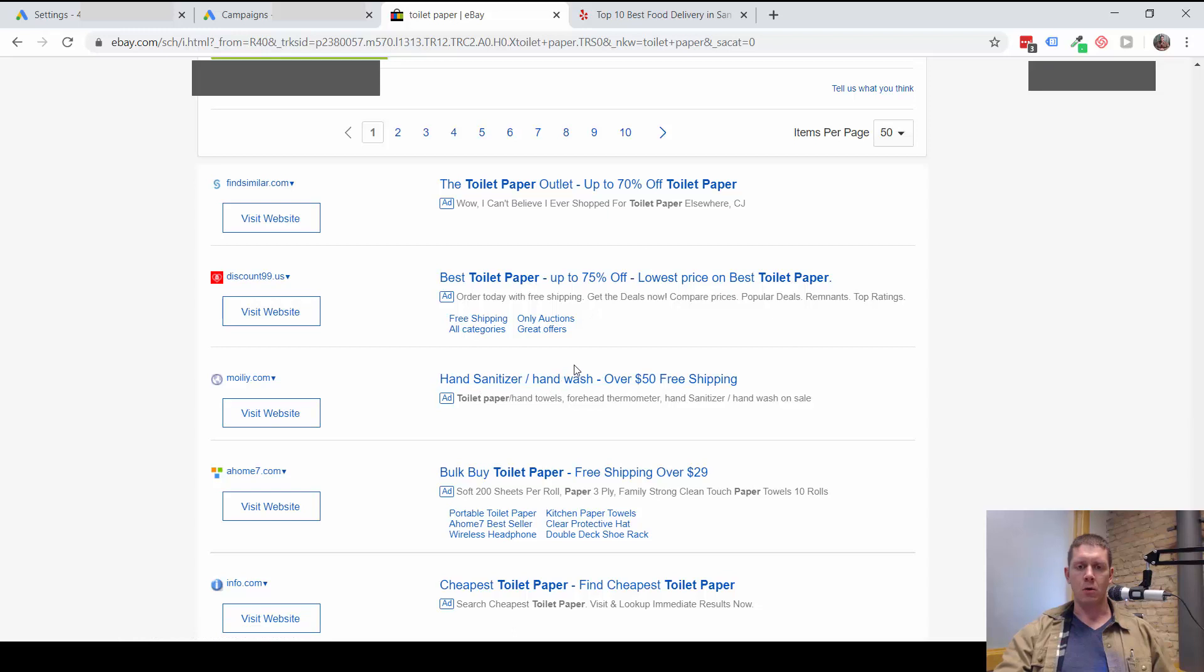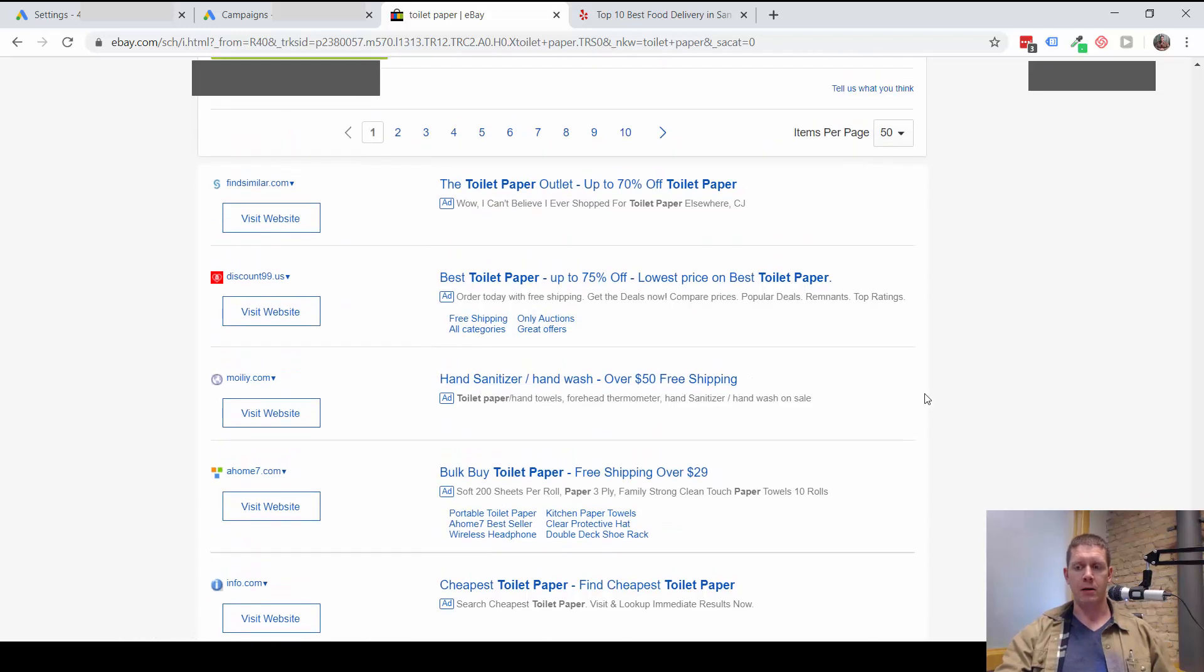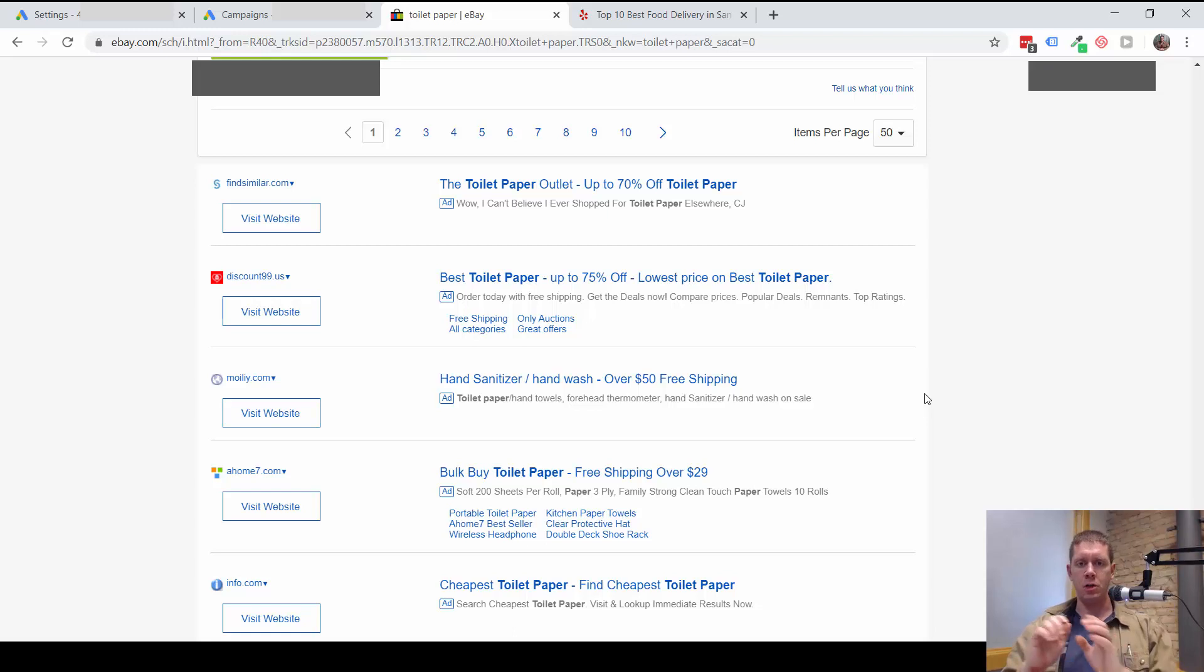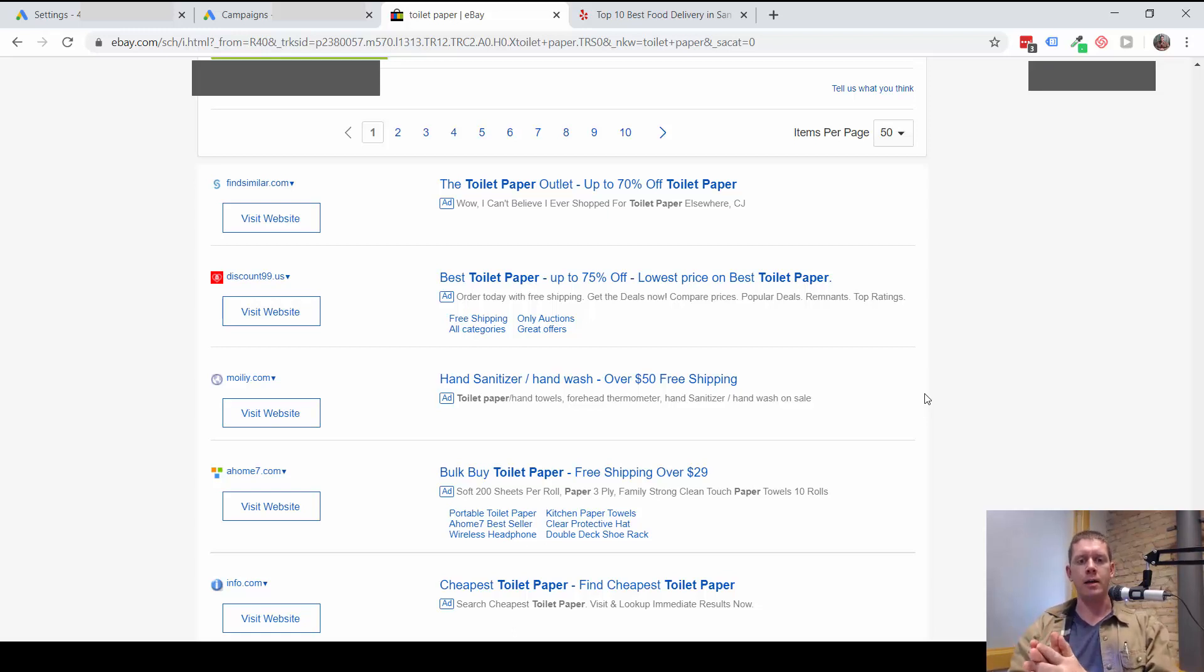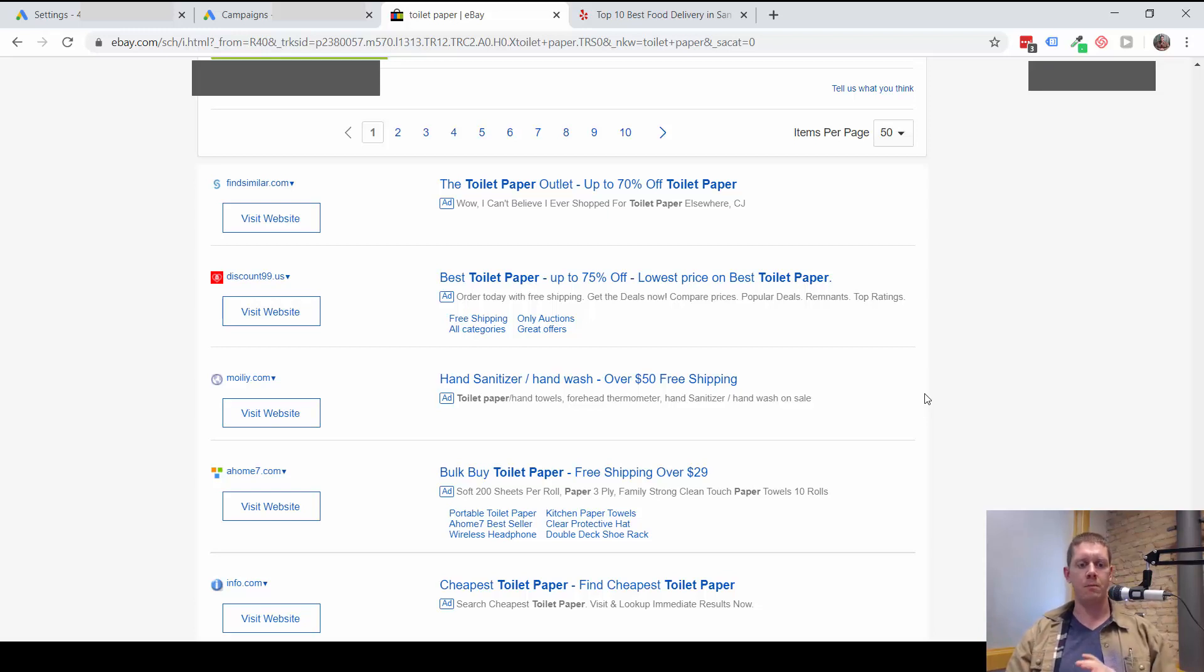That's one example of a search partner ad. Now I can't tell Google to show my ads just on eBay. It's either all or nothing: either I'm going to allow every partner website or I'm going to turn off search partners completely.